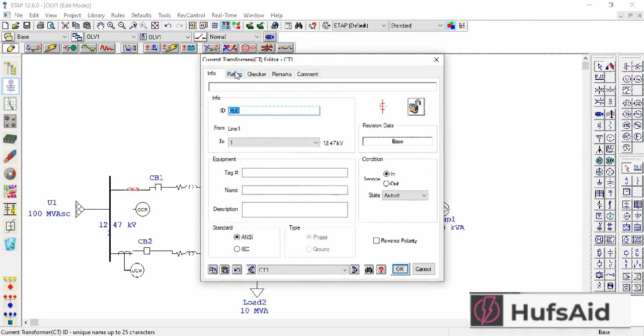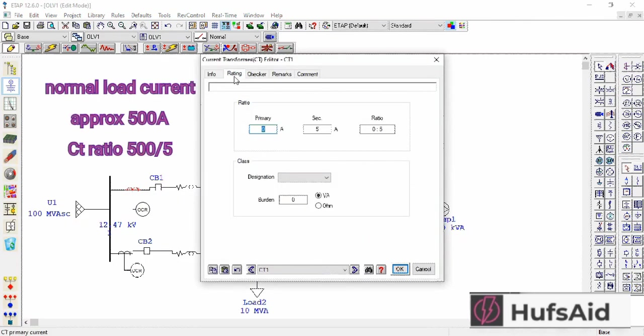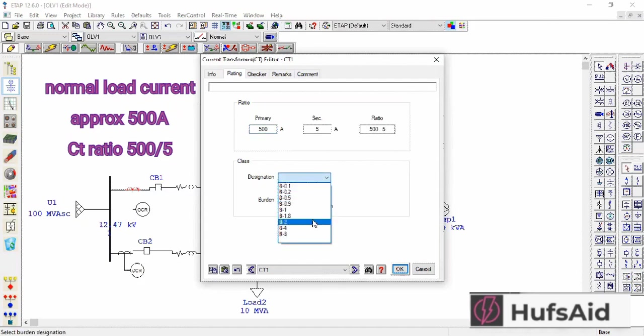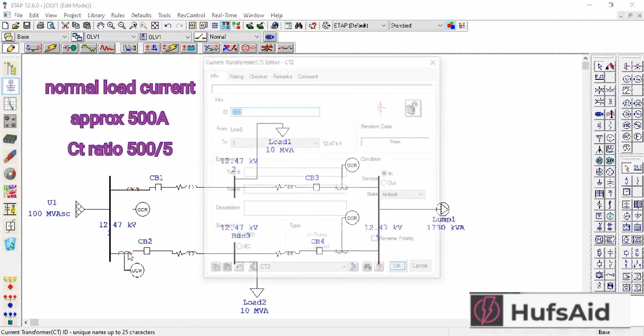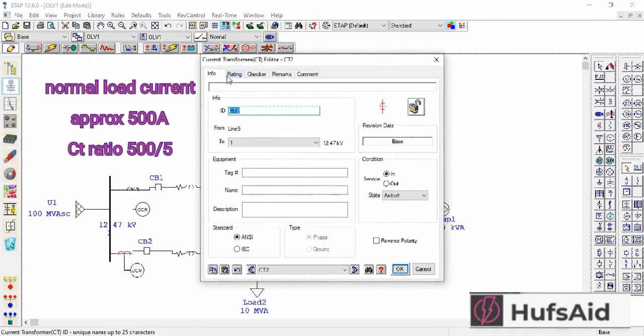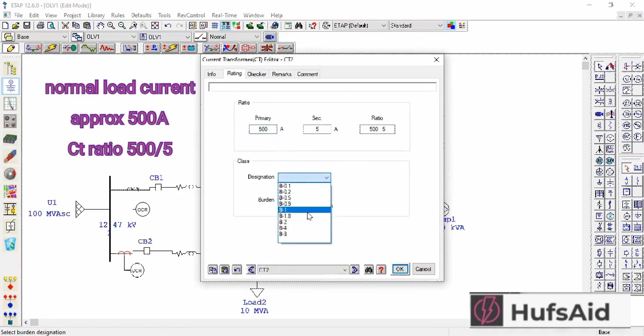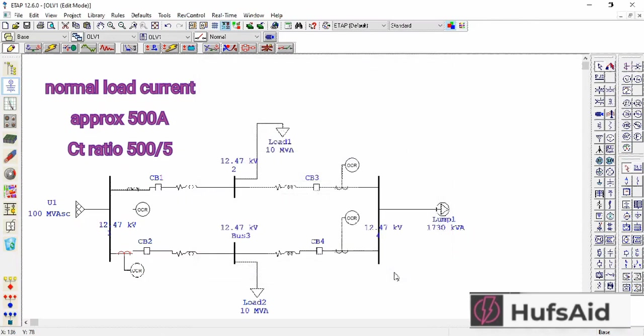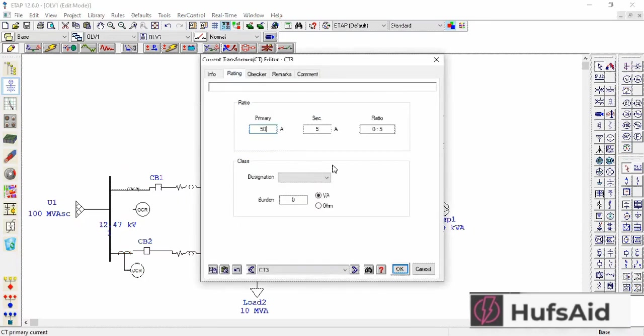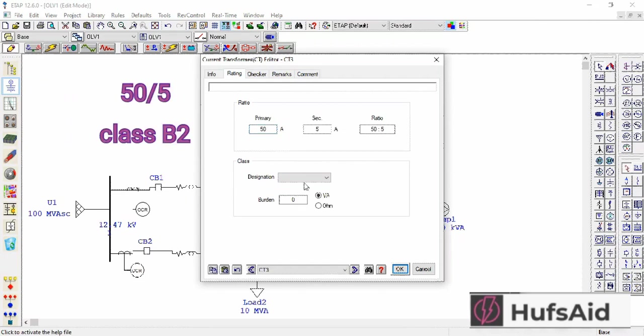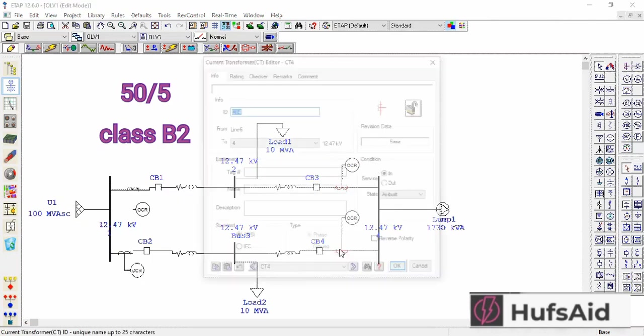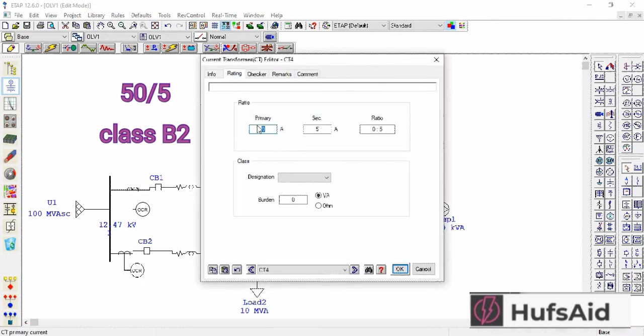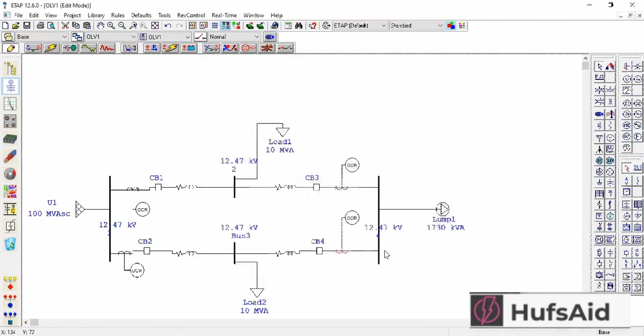Let's enter the CT ratio. The rating was 500, so for the normal load current, the rating would be 500 to 5, and designation B to glass. And further one is also 500. And here it was 50. Designation B2. 50 designation B2.